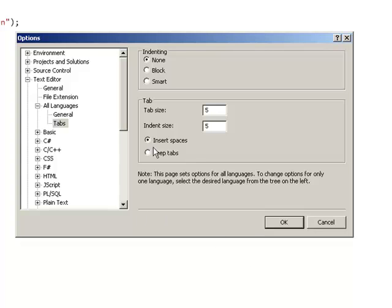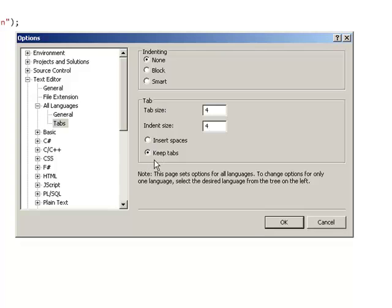I'm also going to select a tab size of 4. When I'm doing Windows programming, I prefer to use tabs in my source code. My indent size is also going to be 4. So I'm going to select Keep Tabs under the Tab section.